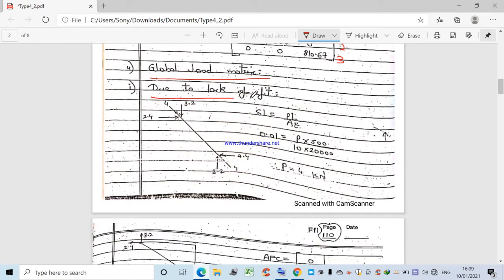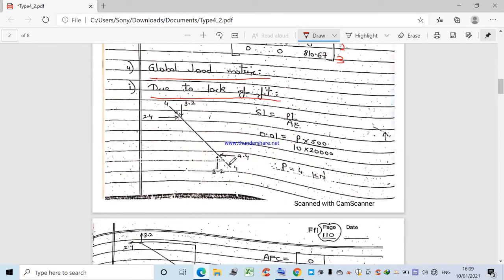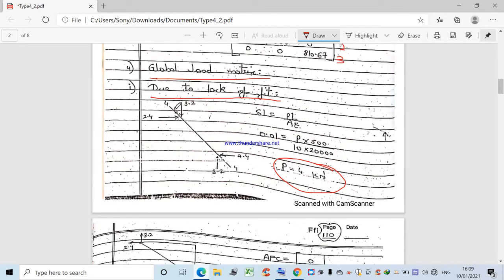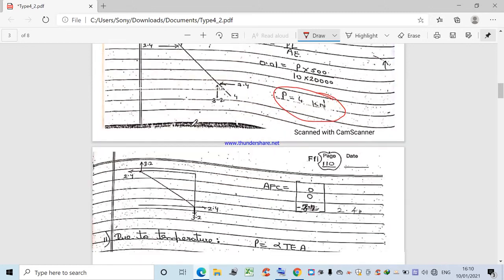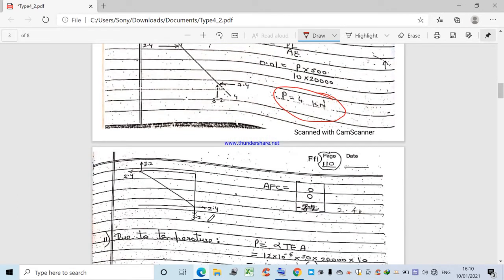Now compute the global load matrix (AFC). There are two cases. Case 1: due to lack of fit — member BD is too long, so we must compress it. The compressive force is found from: ΔL = PL/AE, so 0.01 = P × 500 / (10 × 20,000), giving P = 4 kN. This compressive force is then resolved into components to find its effect at the joints.